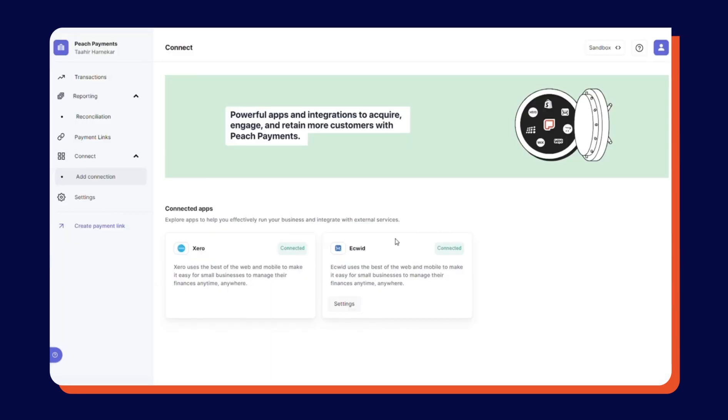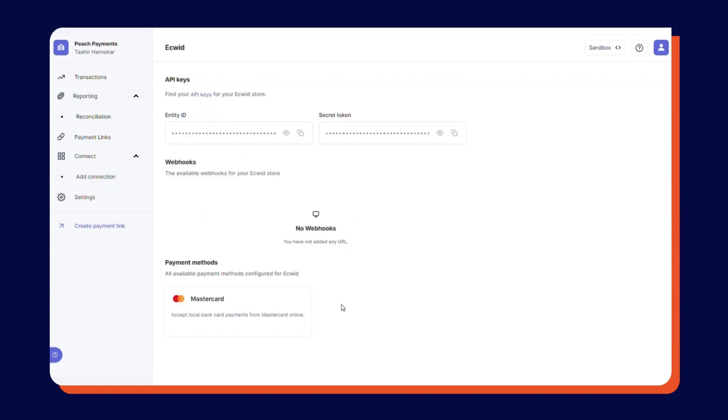Now that the connection has been established, click Settings. Copy your Entity ID and secret token for later.